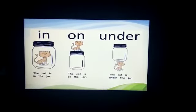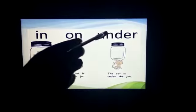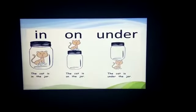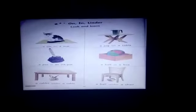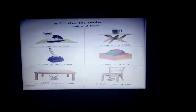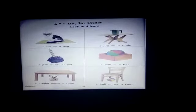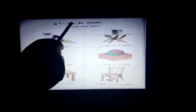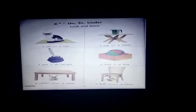So this is the meaning of in, on and under. Now let's do some reading. We will read page number 28. The topic is on, in and under.